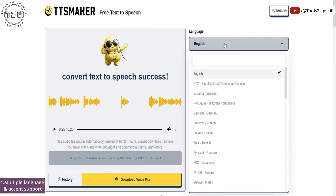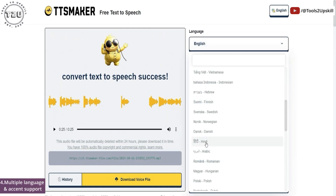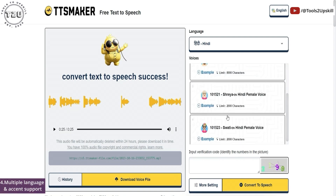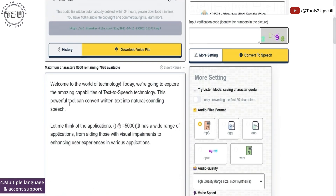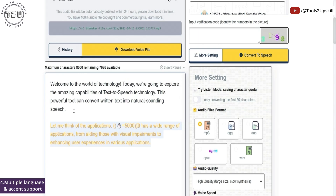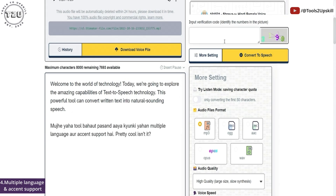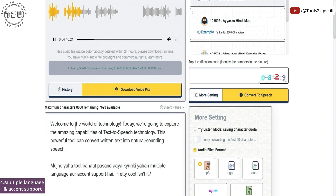I want to see how this tool supports other languages. For example, let me find Hindi. There are four voices that support Hindi with certain character limits. Let me go with the first one and replace some of the English text with Hindi. I like this tool because it has multiple languages and accent support. It also detected some Hindi which I actually wrote using English alphabets, and it spoke English in an Indian accent. This, I think, is pretty impressive.